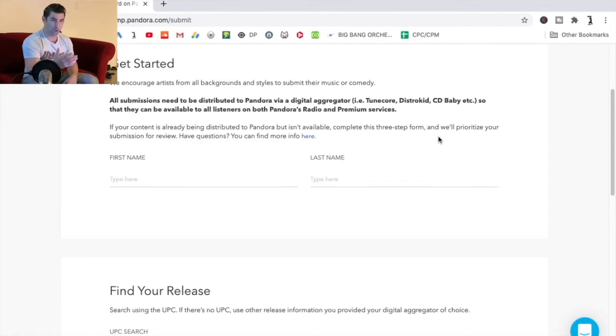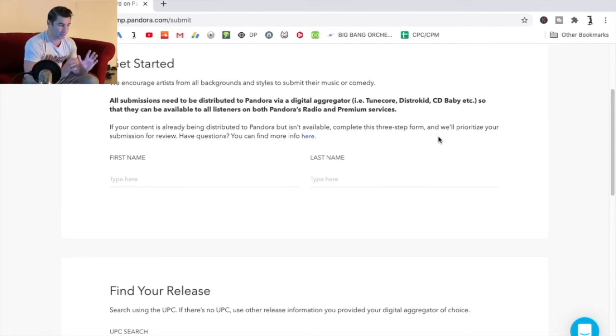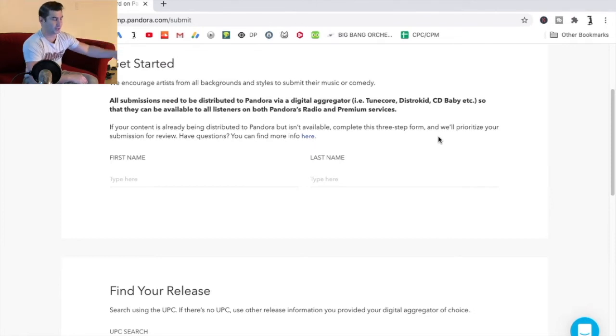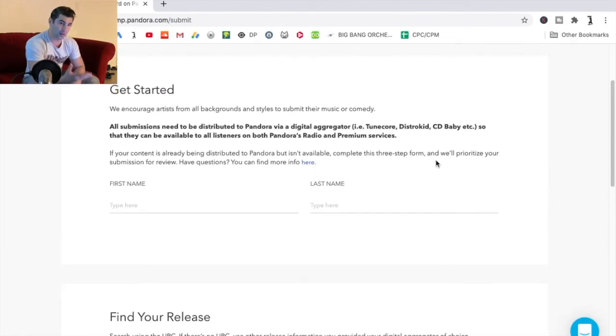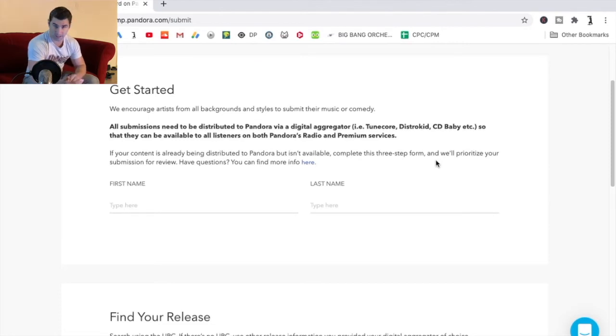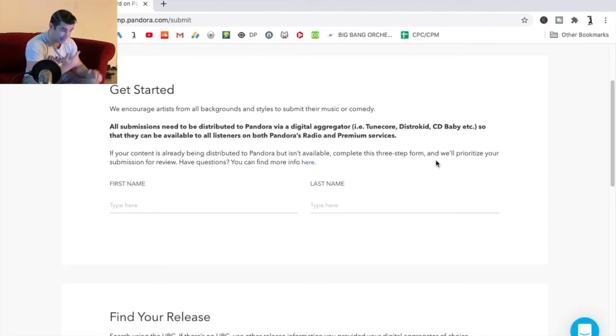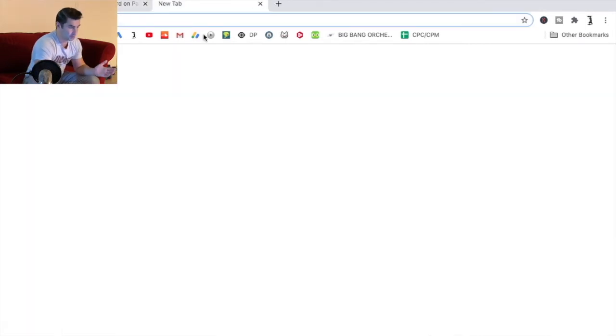So Pandora actually reviews all the music that goes on there. So let's say if you've been releasing your music under TuneCore or CD Baby or DistroKid but you don't see it, you can fill out this form and it will basically prioritize that review to make sure that someone at least checks it out and reviews your music. But besides that, the quickest way is to go on a platform like DistroKid.